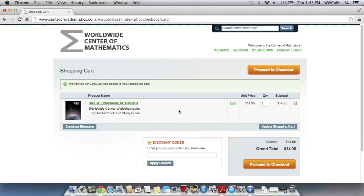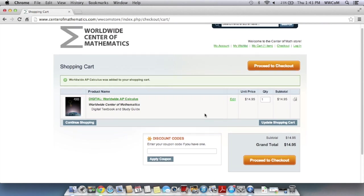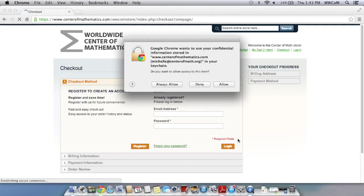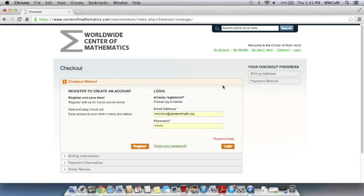And now you'll see your shopping cart. So if you need more than one book, you can click on the continue shopping button. But if you just need that one, you can proceed to checkout, which is what I'll do.